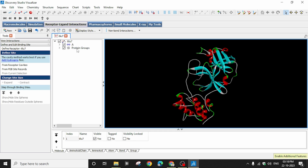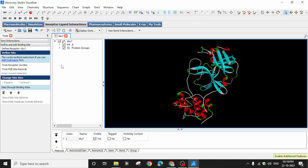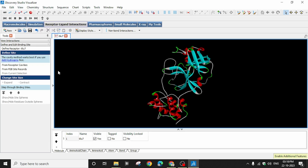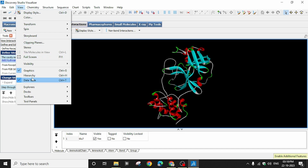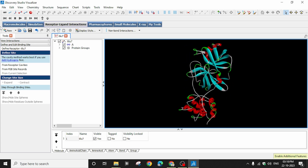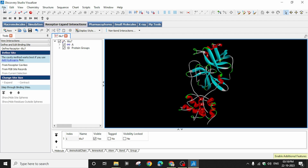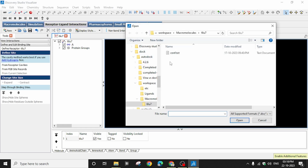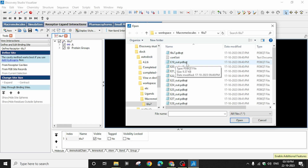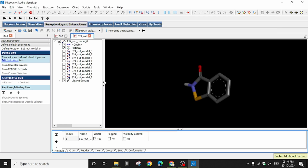You can see only the protein tube — nothing else. Sometimes the hierarchy window may not be visible. If it's not visible, go to View and check 'Hierarchy' to activate it. Without the hierarchy window it will be difficult to perform the various activities. Now the protein PDBQT file is in the hierarchy. We are going to add the ligand PDBQT file — go to File > Open, select 'All Files,' and open E19_out.pdbqt.